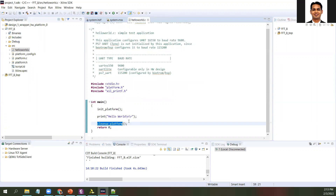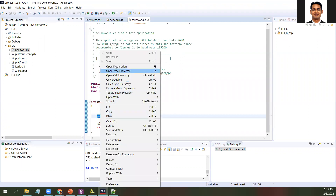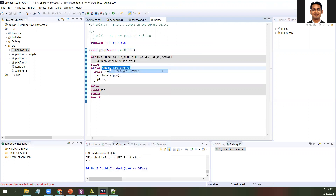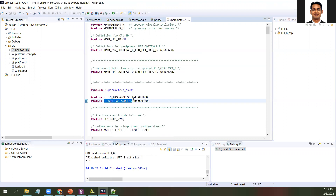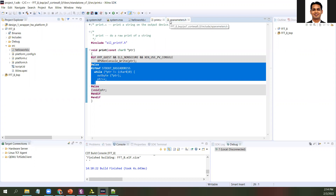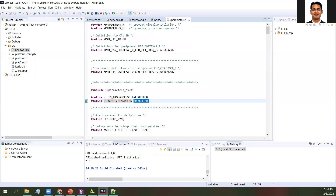These are the things taken care of in init_platform and cleanup_platform. Then you have the print function — in the print function on the standard out you display the data. You can see that inside the print function there is a standard out base address. This base address corresponds to the peripheral base address. On that base address it is writing character by character. You can see that stdout_base_address is assigned with this value, and we will find out what this base value is.